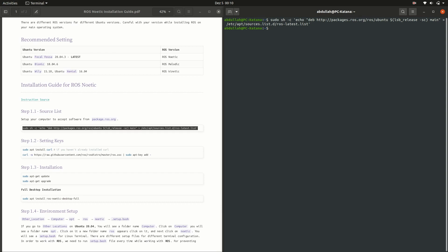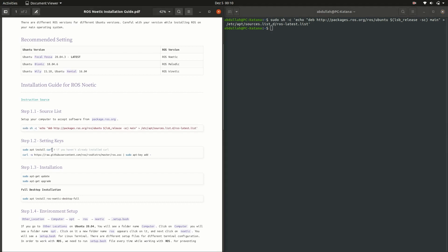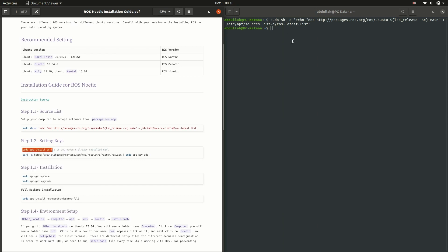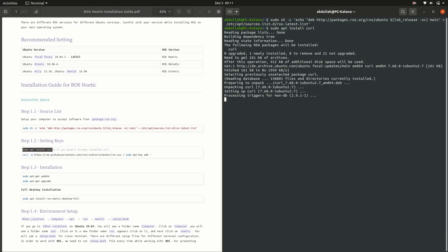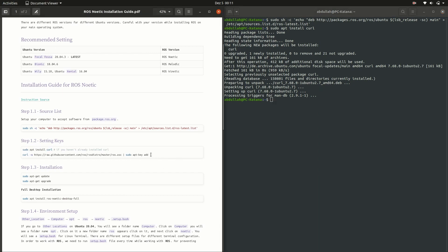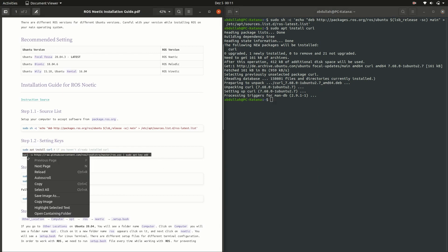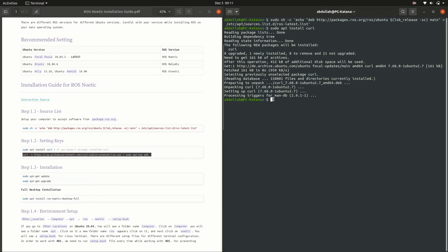After that, move to step 2 to install the setting keys for ROS. Copy the code and paste it into the terminal. If you are following everything, then you will see OK on the terminal window.